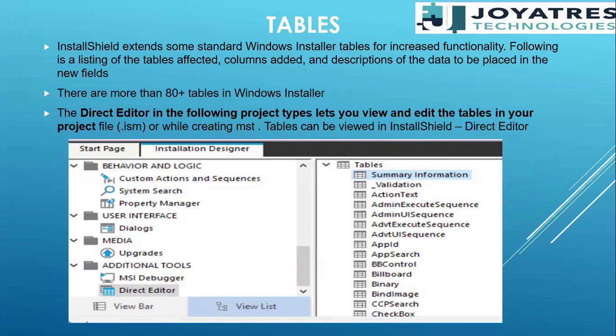The third line is related to the capture part. When we are doing a capture, we are converting EXE to MSI. But between EXE to MSI there are many other files which get created. After EXE, an .IRP file gets created, which is the InstallShield Repackager file. Then after that the .ISM file gets created, which is the InstallShield project file — ISM stands for InstallShield project file.